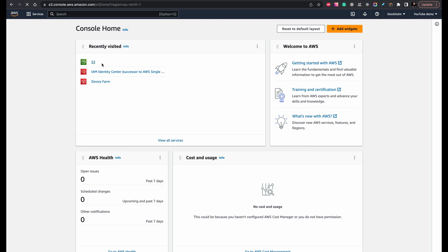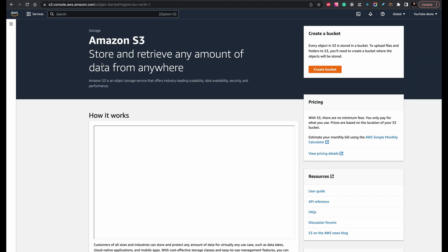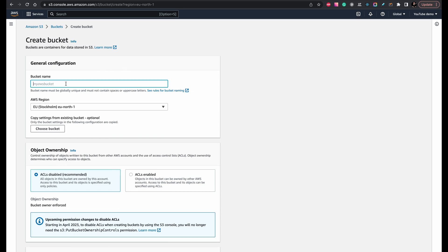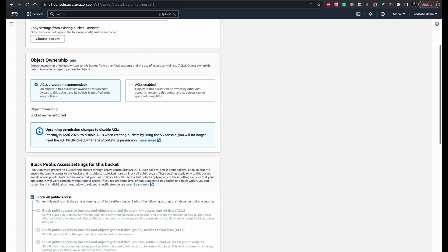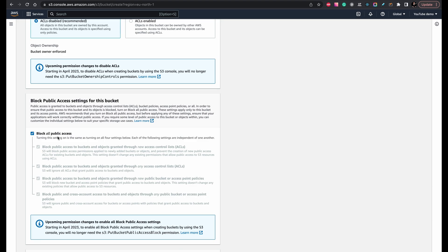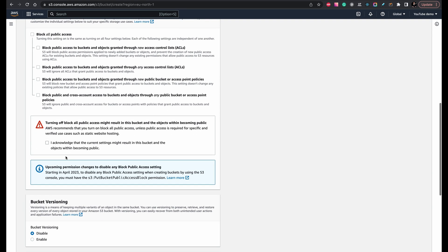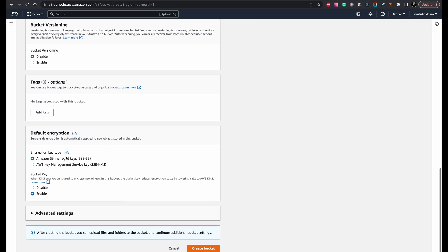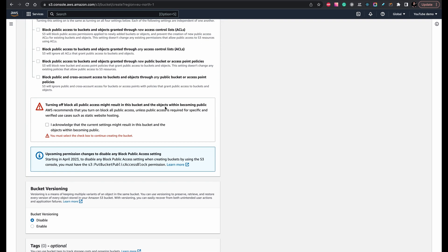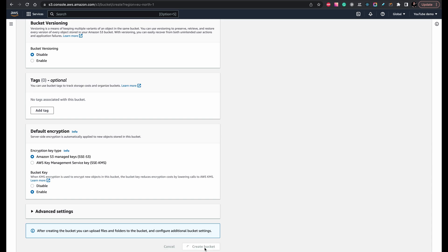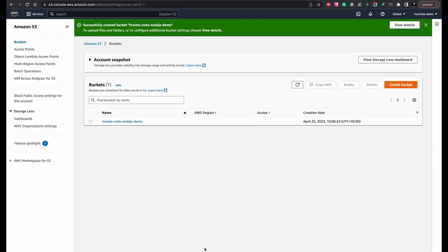Let's go to S3. The bucket name must be unique. Region — anyone you want. Then we need to configure public access. And click create. We have a bucket now.